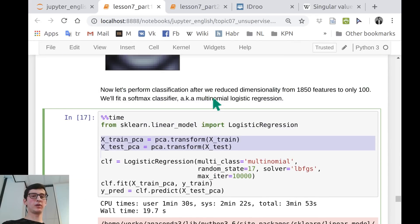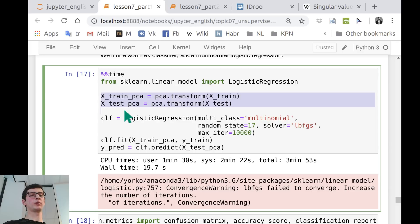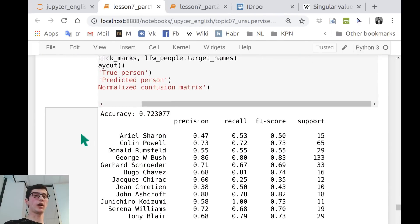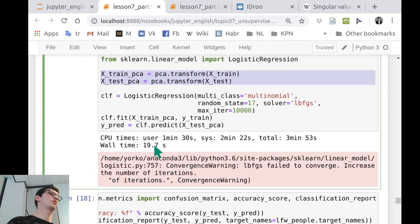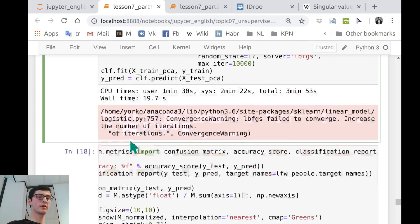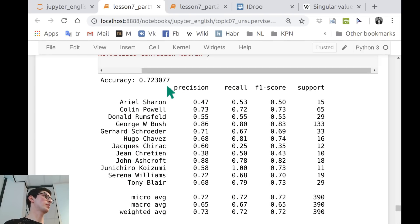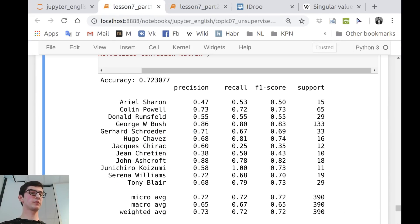What's lacking is a comparison: what if we trained the same algorithm with the original 1,850 features? With original features it trains much longer — order of magnitude longer — and accuracy is almost the same, maybe just a bit better. Let's take a short break and then we'll cover clustering.